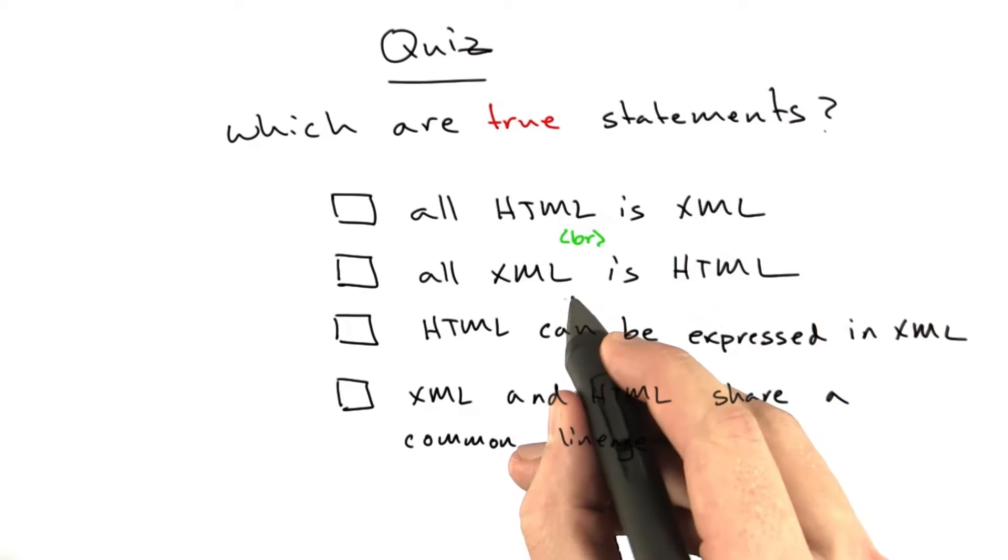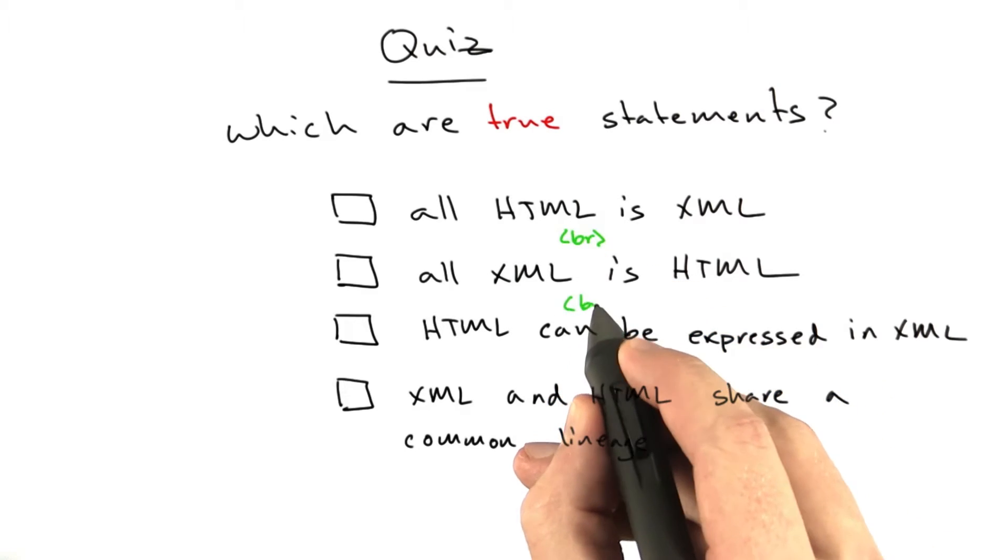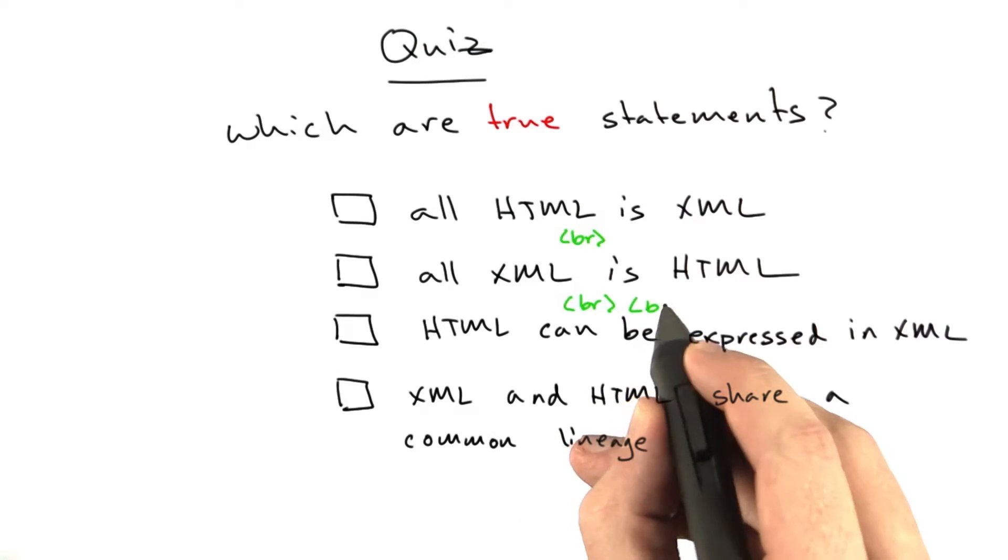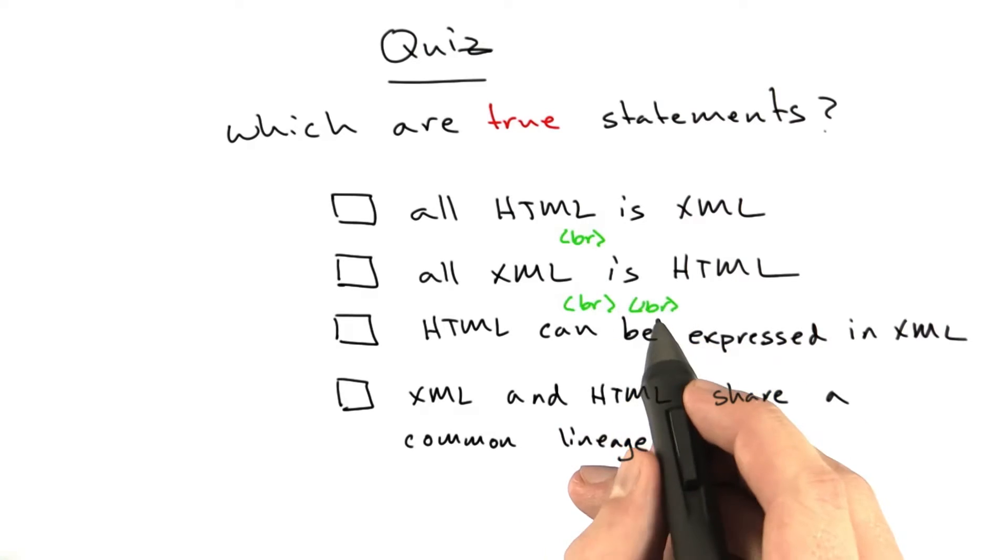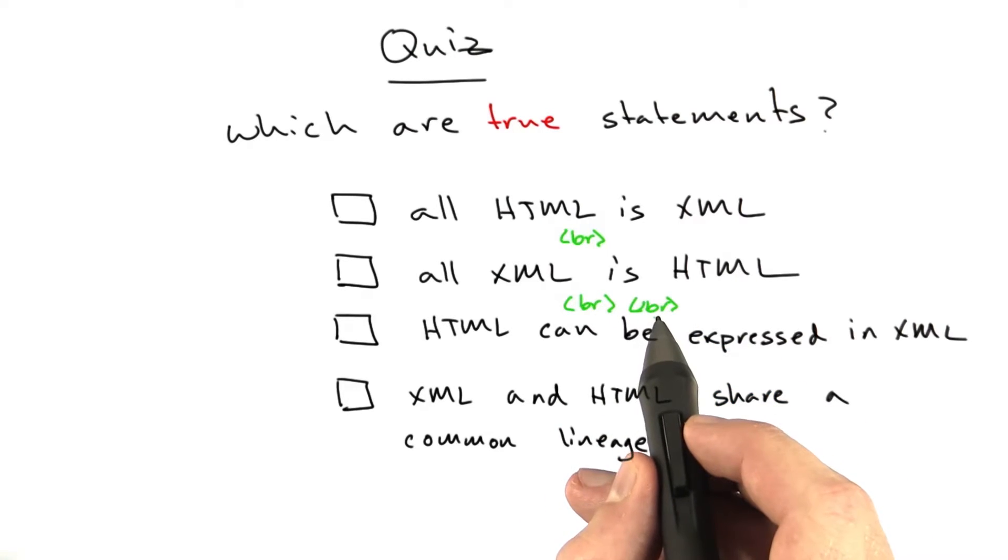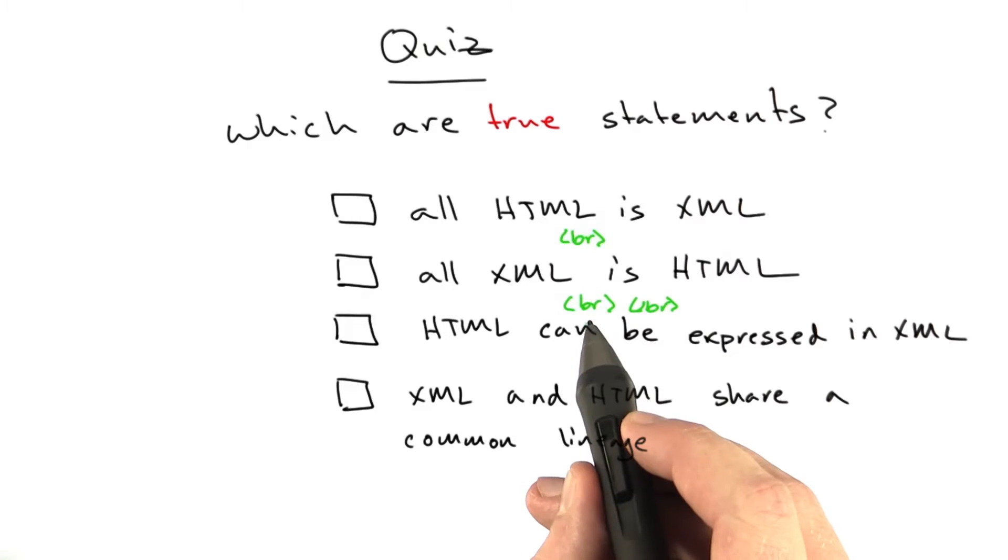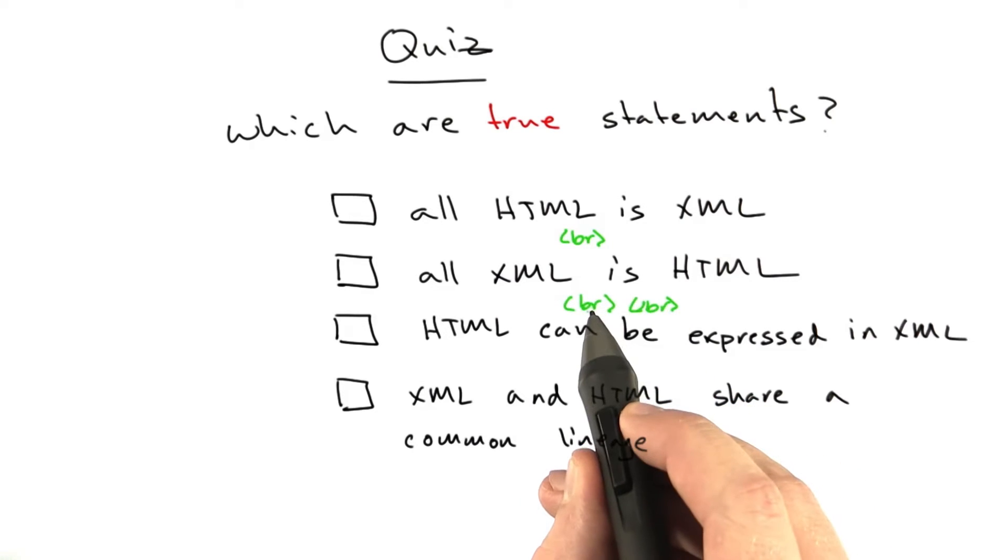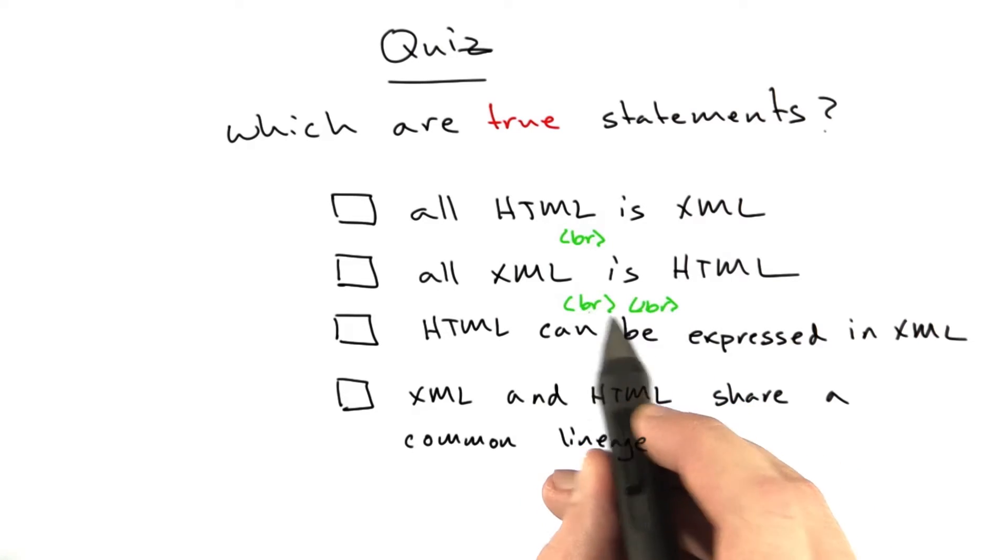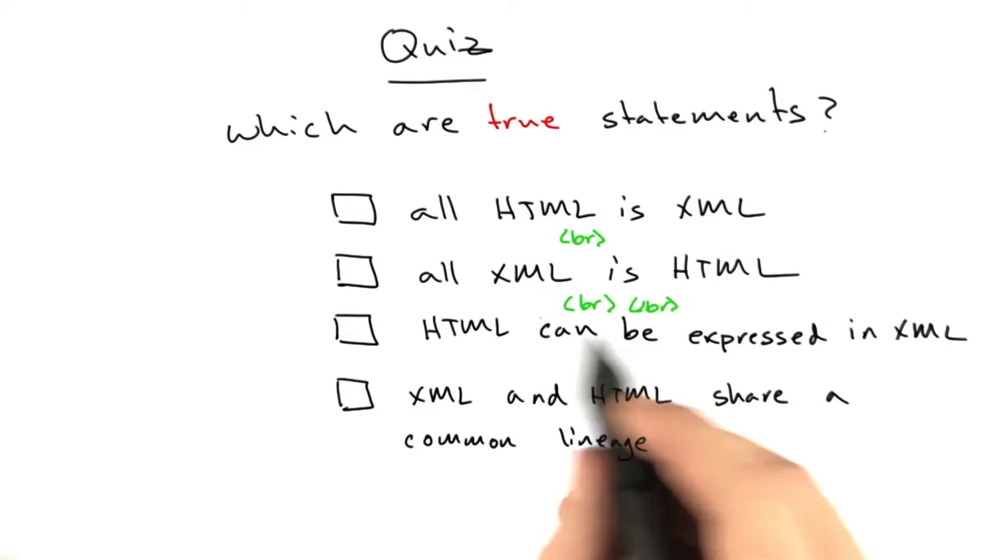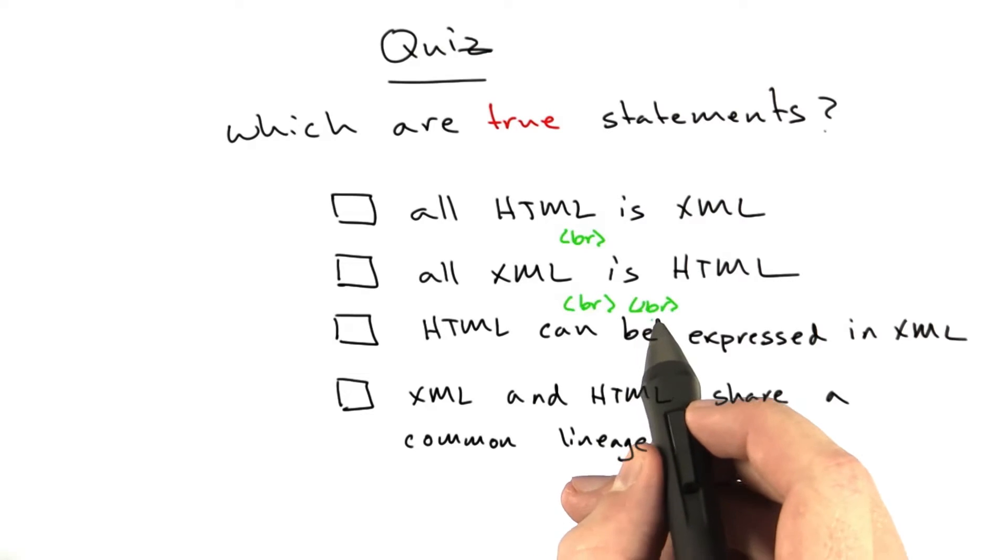For example, if you included in your browser something like this, an opening and closing BR tag, it would actually probably render just fine. Actually, that's a good question. I'd invite you to see if this enters one new line or two. I honestly don't know off the top of my head, and I'm not going to quiz you on it.